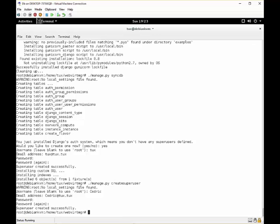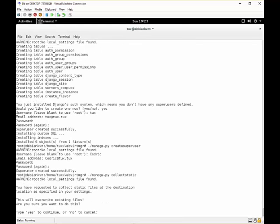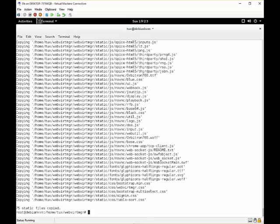Now we can also write some static data into some files using the manage.py collectstatic. This will ask us to overwrite existing files, we say yes.